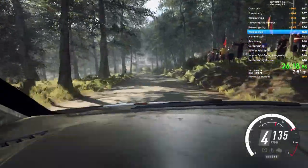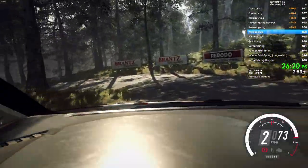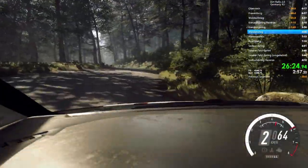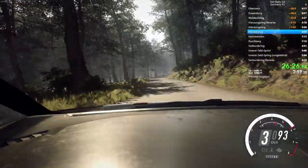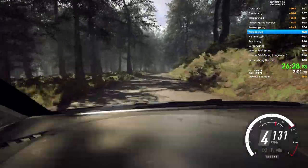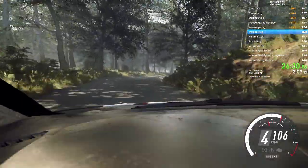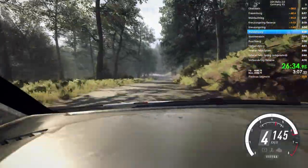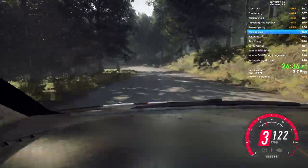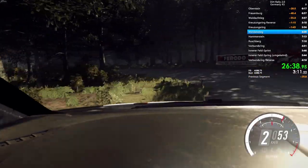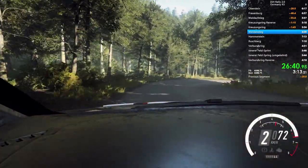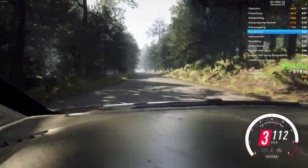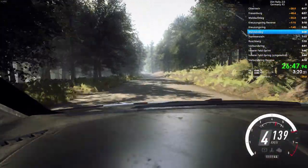Hairpin left. And. Hairpin right. Into 6 left. And 6 right long. Tightens 4. Into 5 left. 100 downhill. Unseen. Hairpin left. Opens. And. Open hairpin right. 200. Long crest. Into 6 left. Over crest.